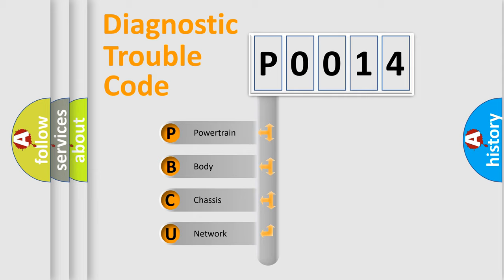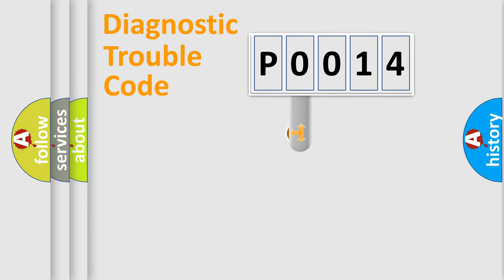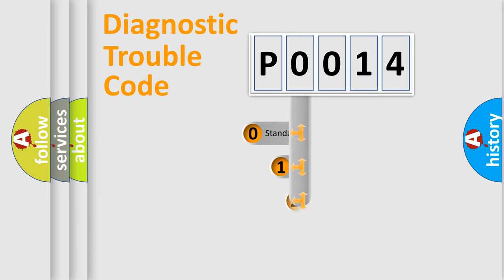We divide the electric system of automobile into four basic units: Powertrain, Body, Chassis, Network. This distribution is defined in the first character code.